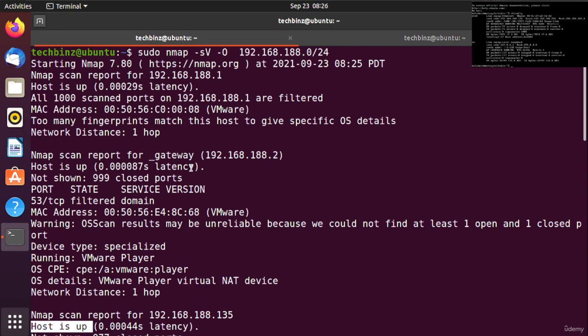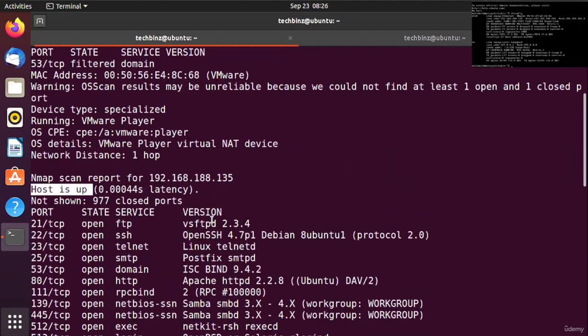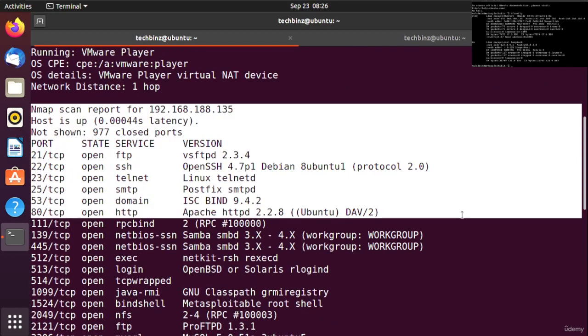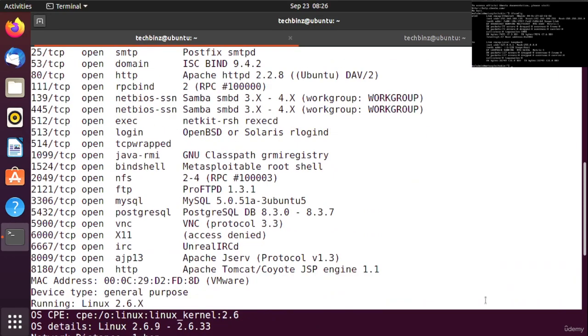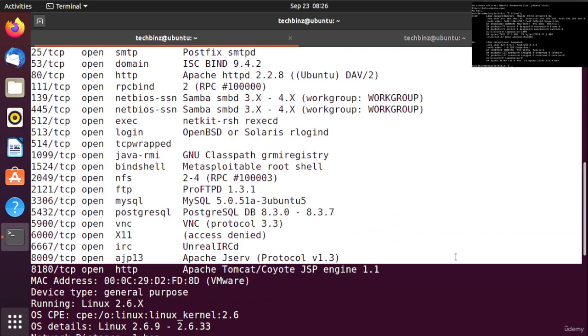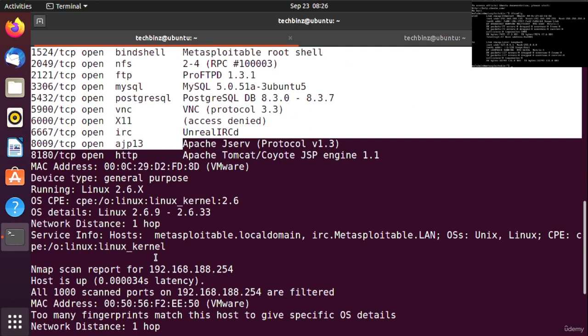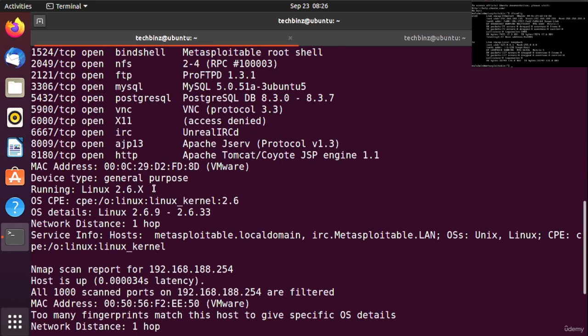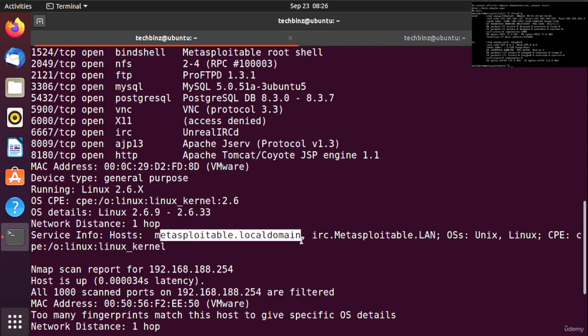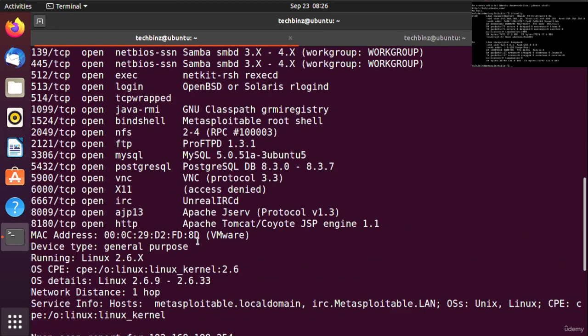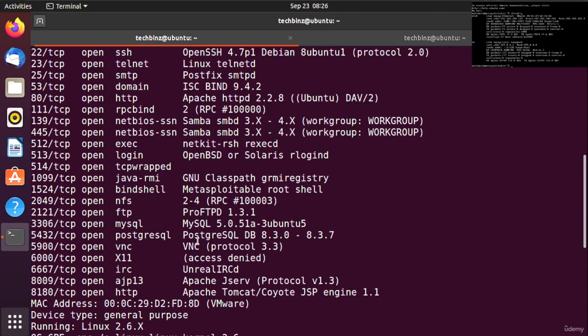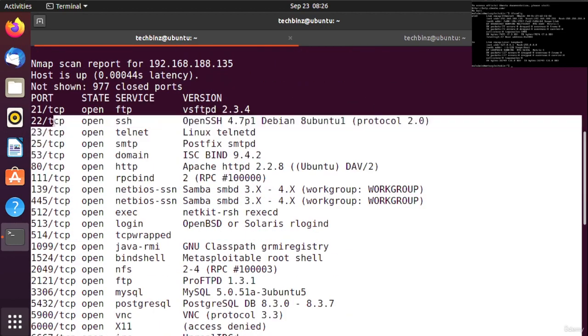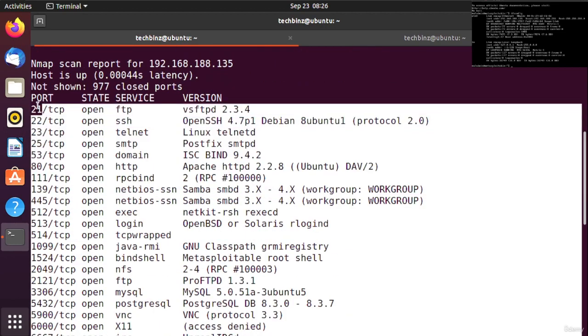We ran an nmap scan and can see this is our vulnerable Metasploitable operating system. As you can see, it's running on Linux 2.6, and the host is metasploitable.localdomain.